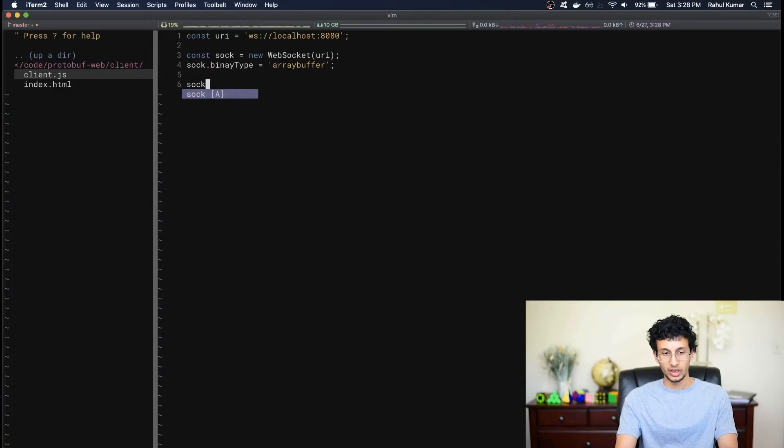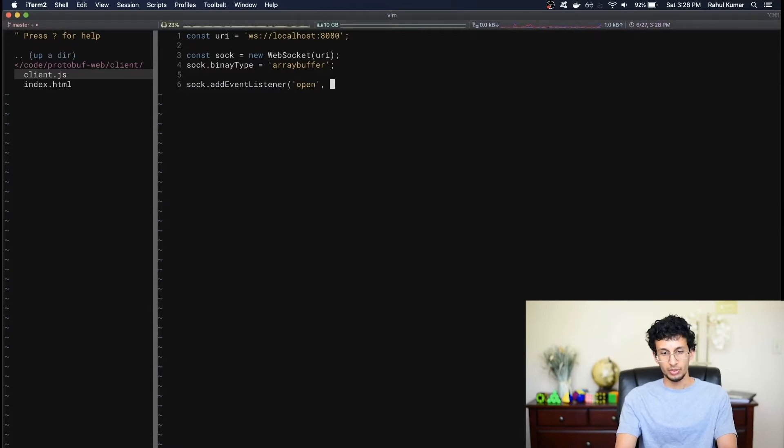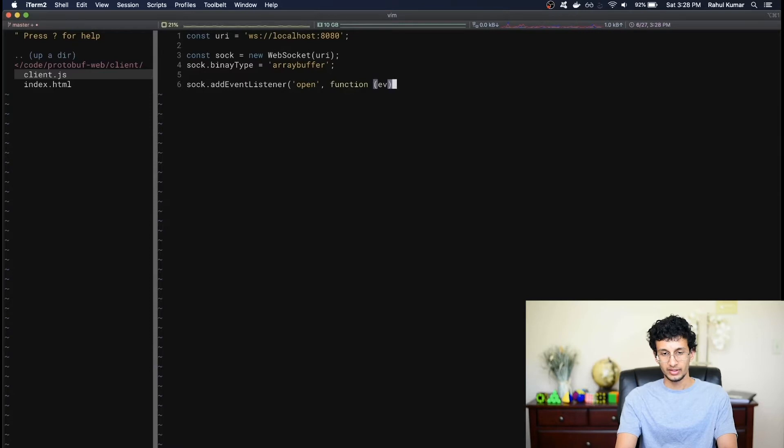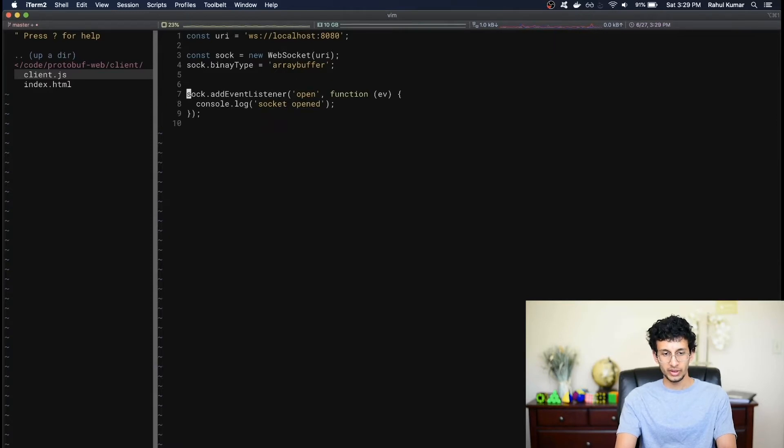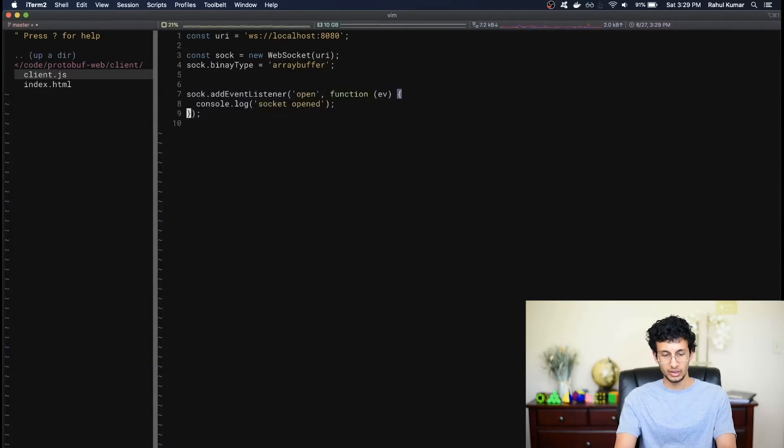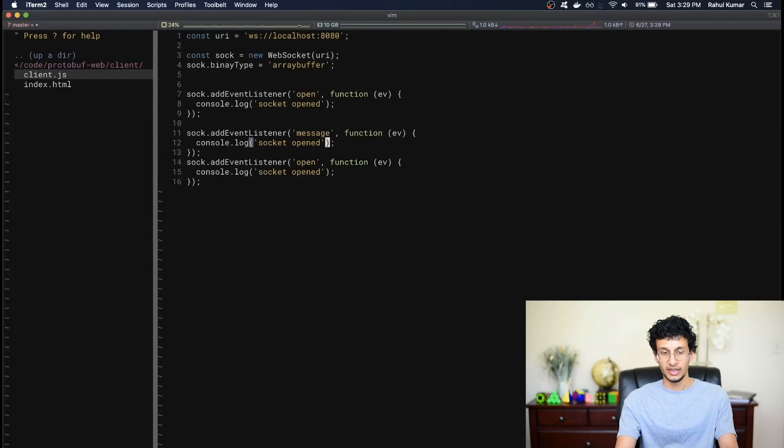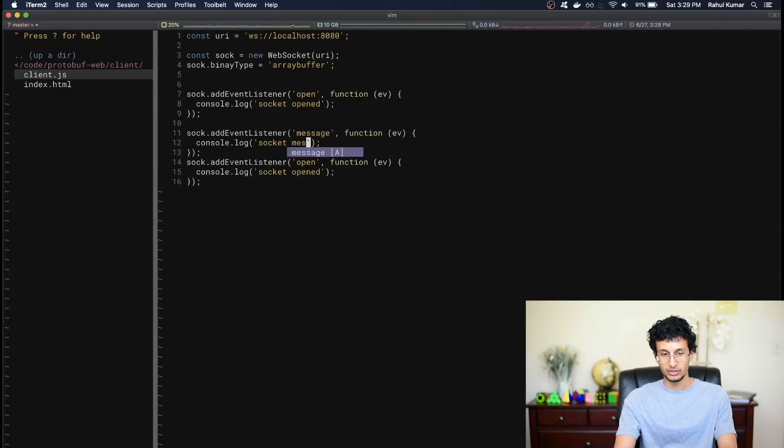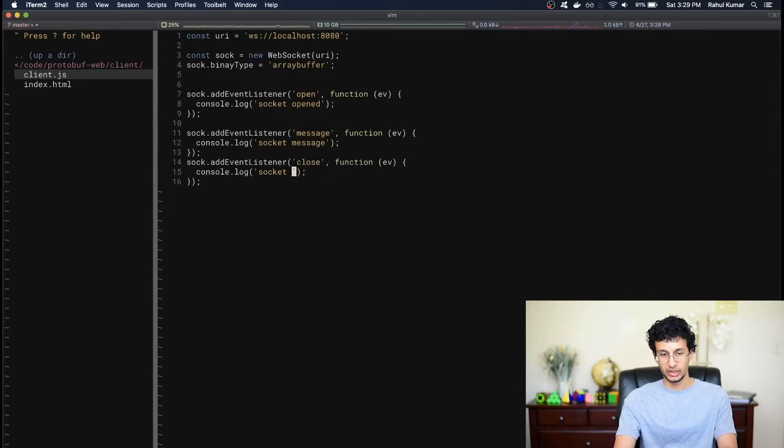So you can do that using sock.addEventListener. And the socket provides several important events. The first one we'll look at is open. So when an open event occurs, we'll write an anonymous function that takes in an event, and for now let's just print out socket open. Let's also look at some other message types. We can copy this and paste it. The next message type we'll look at is message. We get this event any time the socket receives data. So in this case, we'll say socket message. And the last one we'll look at is close. This happens when the server closes the connection, so we can say socket closed.